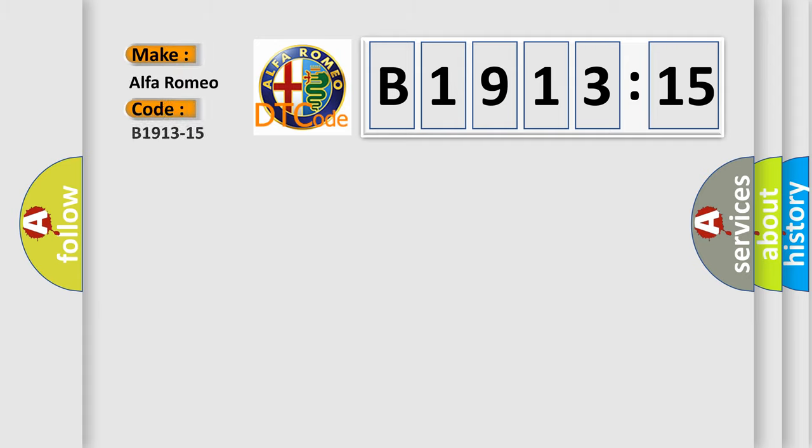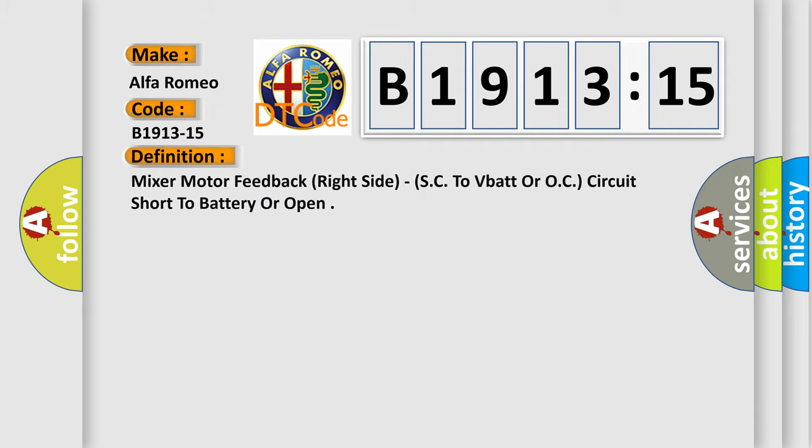So, what does the diagnostic trouble code B1913-15 interpret specifically for Alfa Romeo car manufacturers?